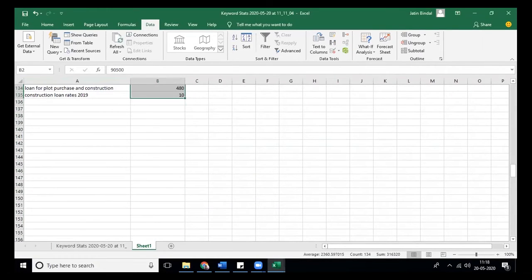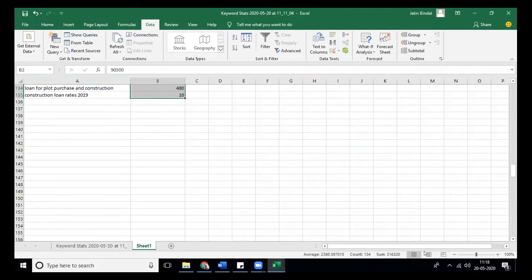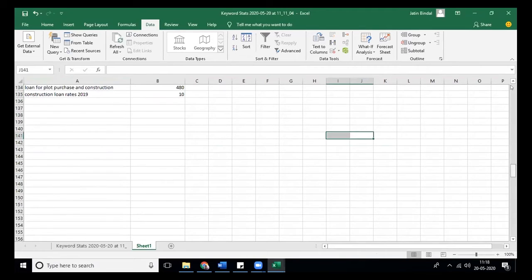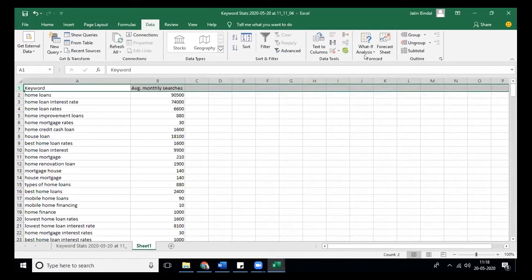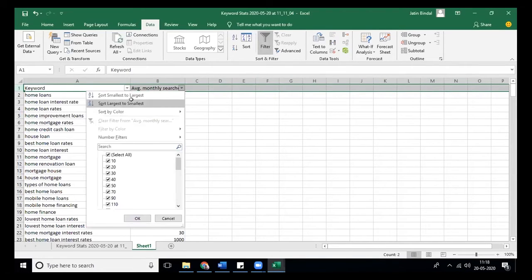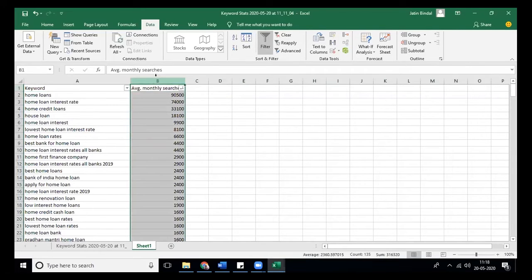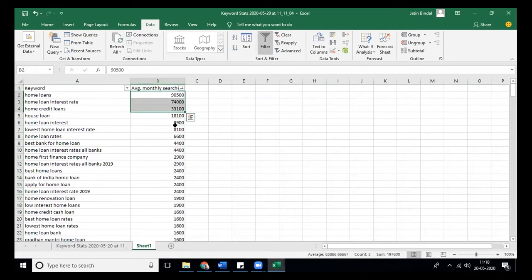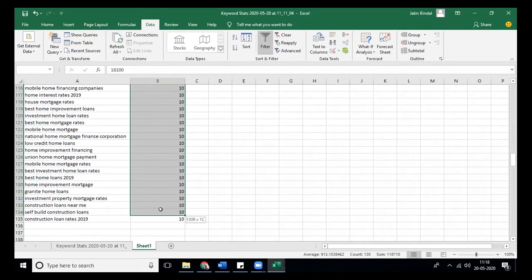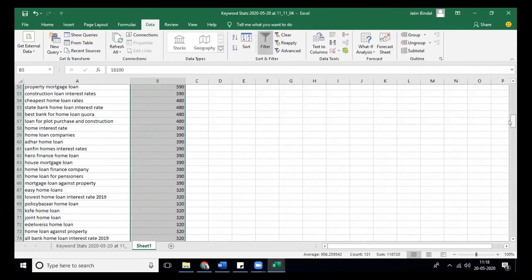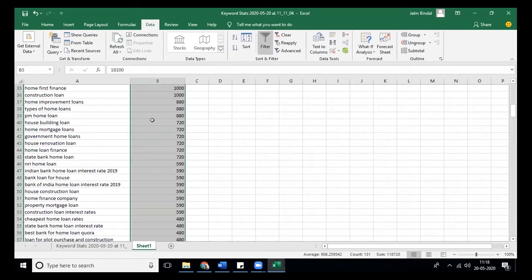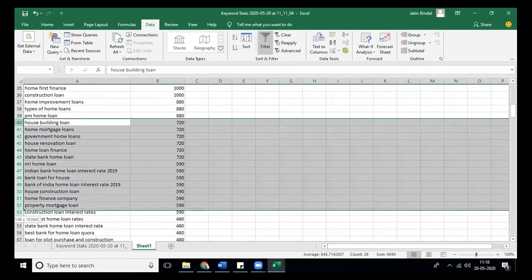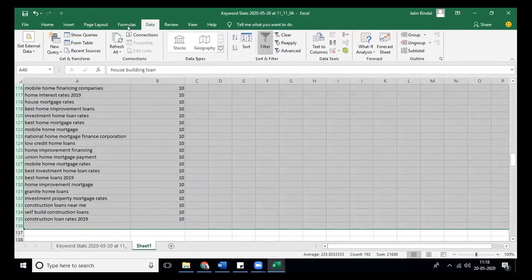There were certain duplicates, so now we have only 135 keywords. Now you will take an average. The total sum is 316,000, but if you look at your top keyword, you have to avoid taking search of these three. You will take average of these, which comes out to be 906.